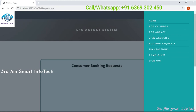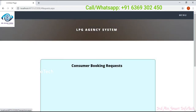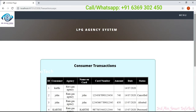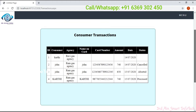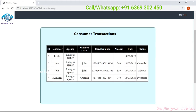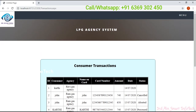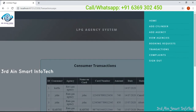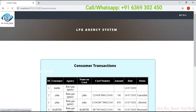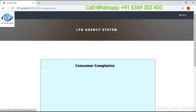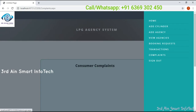Next one is transaction. Here we can see a list of transactions. The first consumer didn't make any transactions, so it stores empty blanks. Next one is complaints. Here we can view the consumer complaints. Then click logout.